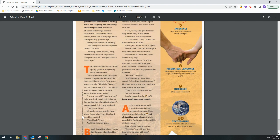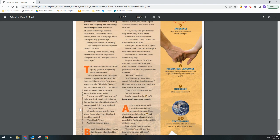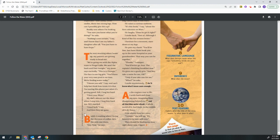The next morning when I wake up, my parents are getting ready to head out. We're going up with the Alpha team to Nirgal Valles. We won't be back until late tonight, my mom says excitedly. This is it, Georgie. Her face is one big grin. You'll have your very own pool in no time. We're finding water today. I know you will, I say. And can't help but think how ironic it is that I'm leaving this planet just when it's getting good. Still, I hug her hard. I love you, Mom. My dad's almost out the door when I stop him. I hug him hard, too. He's startled. Good luck, I say. And then they're gone.